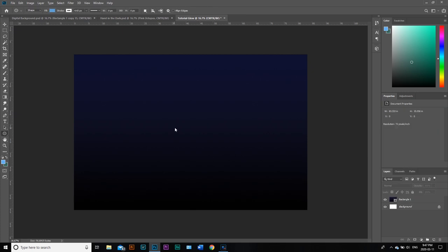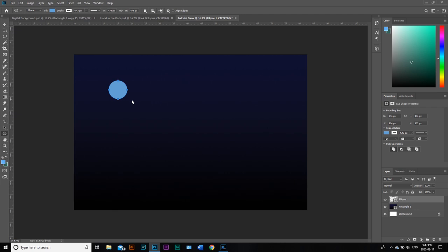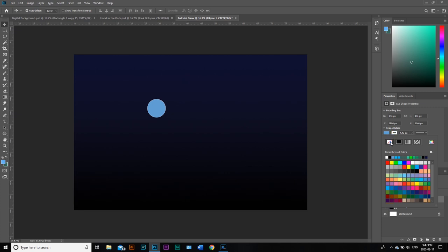We're going to select our ellipse tool. We are going to hold down shift and create our first element, which is a circle. We're going to pull that to the middle of the screen and turn off the stroke. We're going to keep this color because I think that will work well.